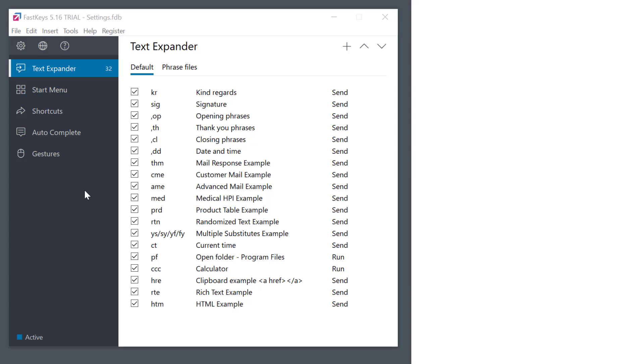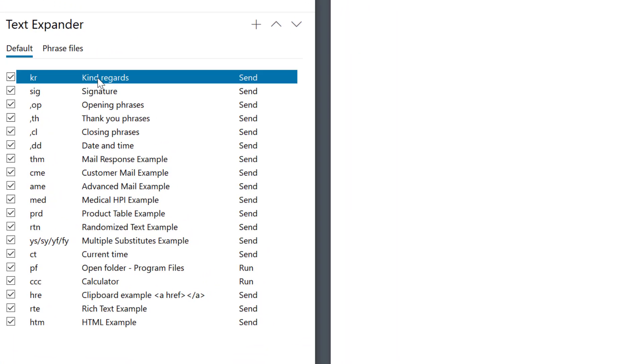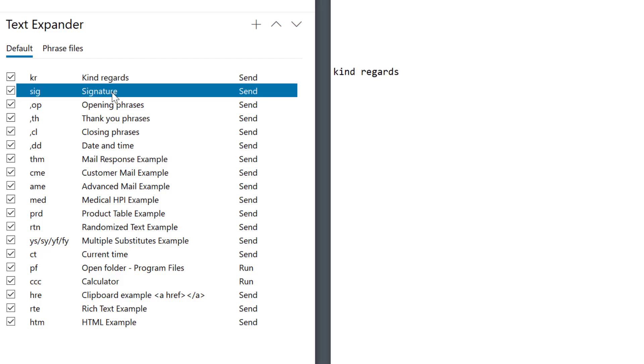There are different modules on the left but I'll try the text expander first. I have my editor opened on the right and I'll simply try the first item from the list. Typing the abbreviation KR and this expanded into kind regards. Trying another one SIG. Great.